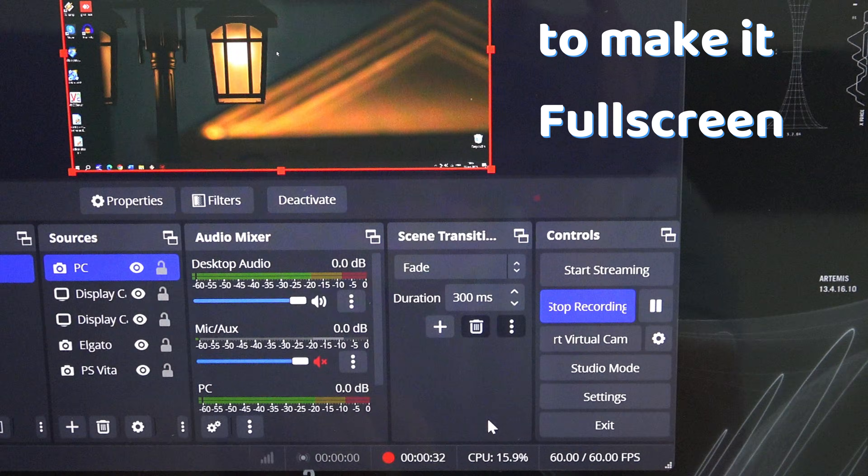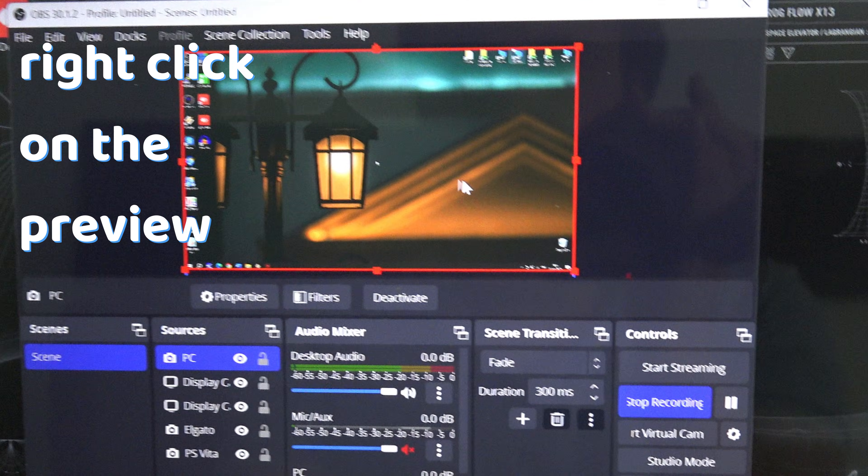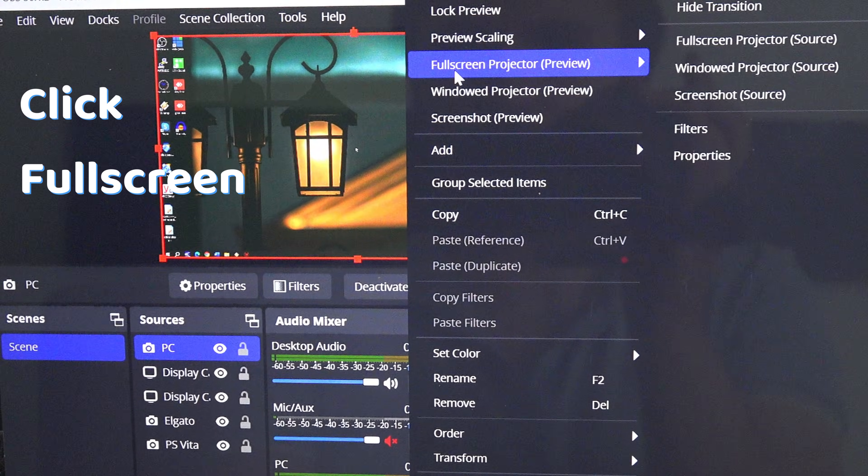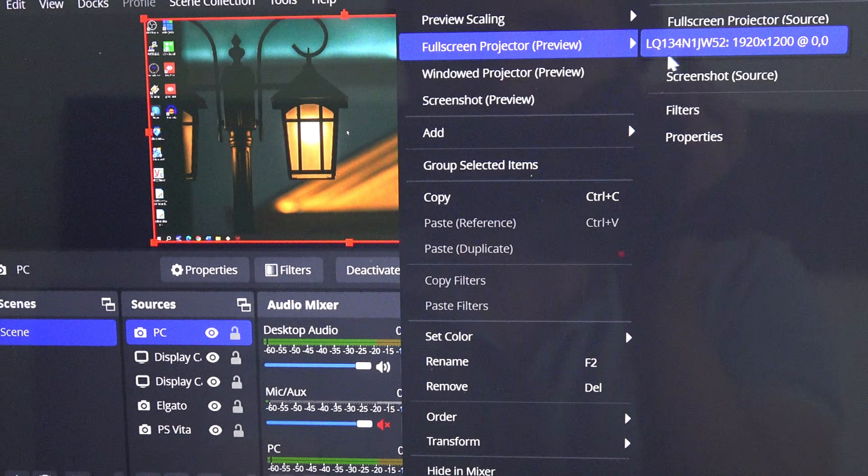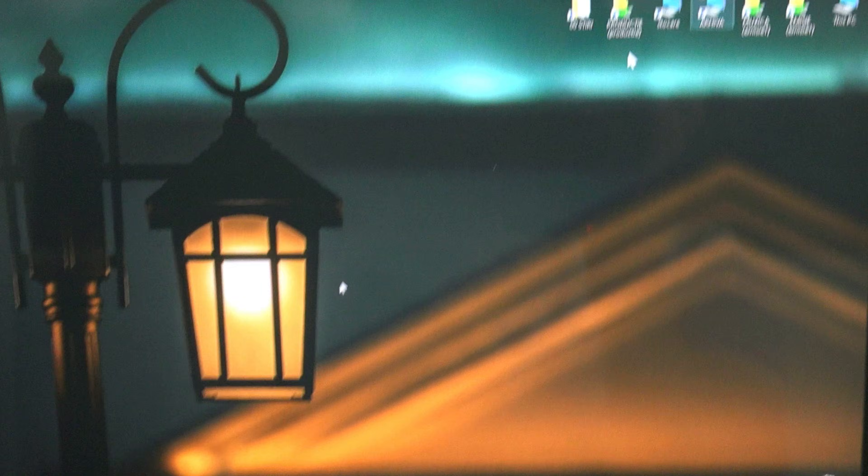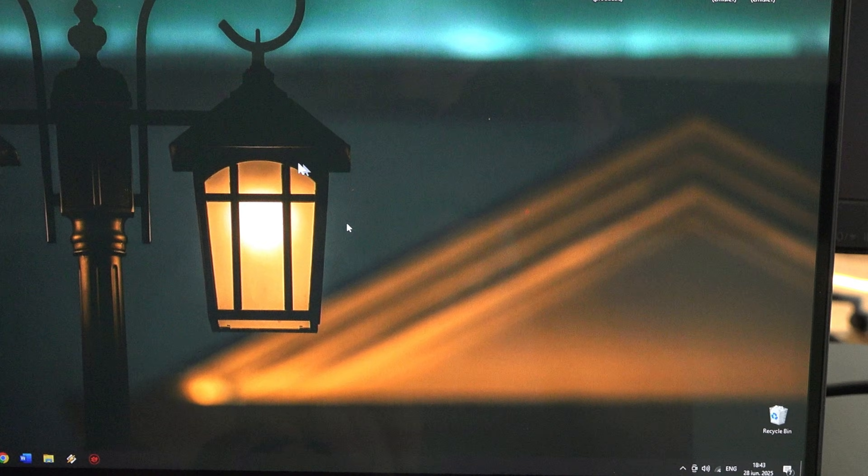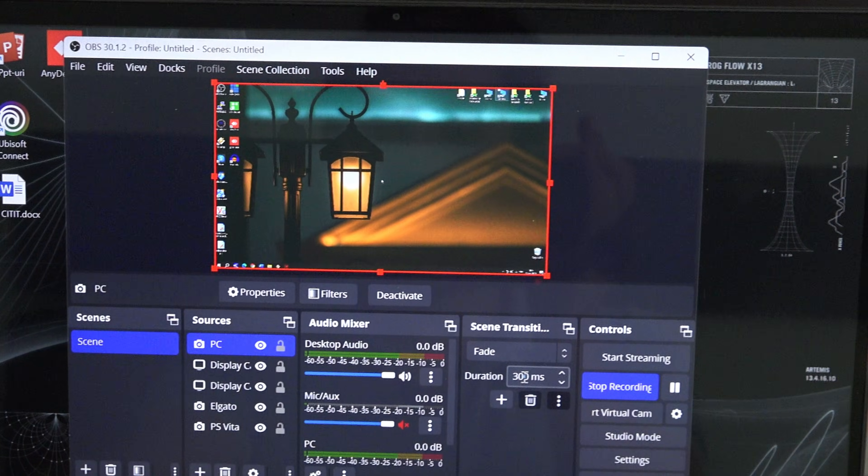To make it full screen, just right-click on the preview screen and click full screen. Choose the display. You will be able to see what the monitor of the PC would have shown.